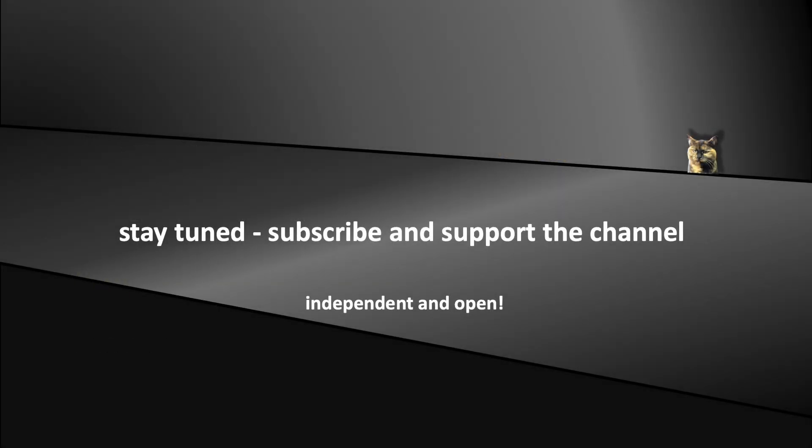Now stay tuned and don't forget to support the channel. See you soon in the coming episodes.